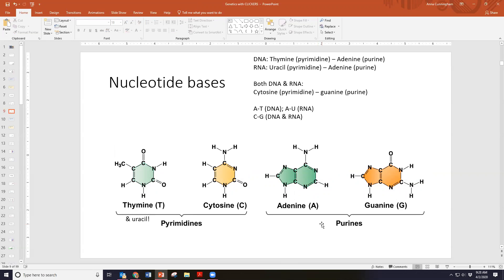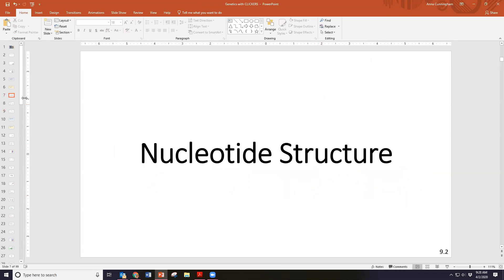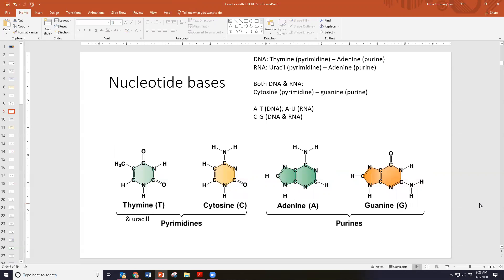Thymine, uracil, and cytosine are our pyrimidines — they have just one ring structure. Adenine and guanine are purines — they have two rings. It's a structural difference that allows them to bind. Purines bind with pyrimidines: thymine and uracil bind to adenine, and cytosine binds to guanine.